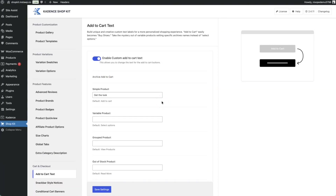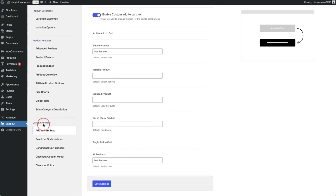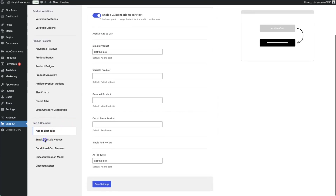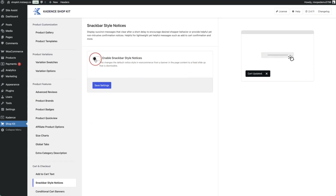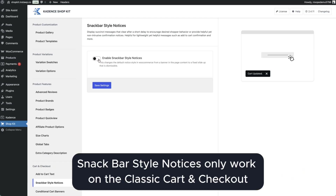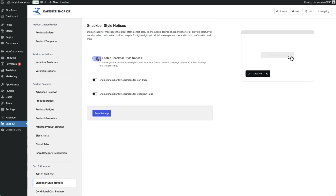Let's dive into the screen to show exactly how to enable snack bar style notices using Cadence Shopkit. Navigate to cart and checkout features and click on snack bar style notices. To enable this, toggle the button on — note that these notices only work on the classic cart and checkout blocks, not the block-based versions.